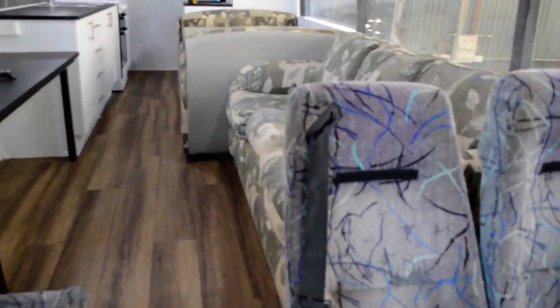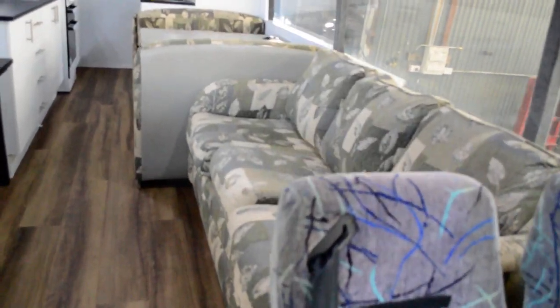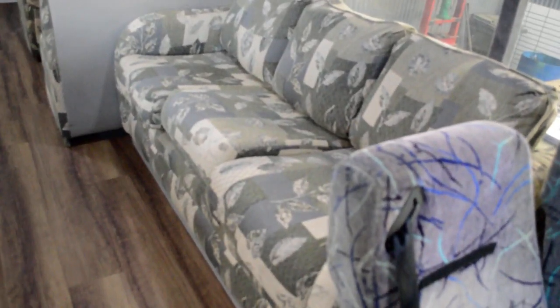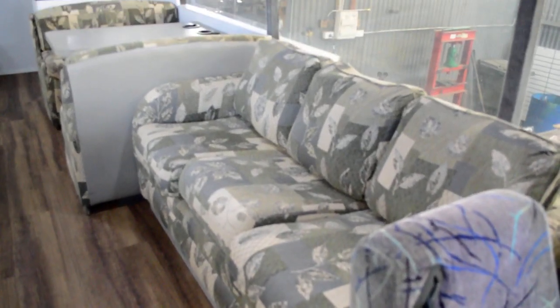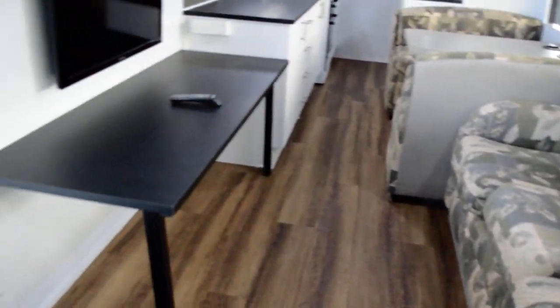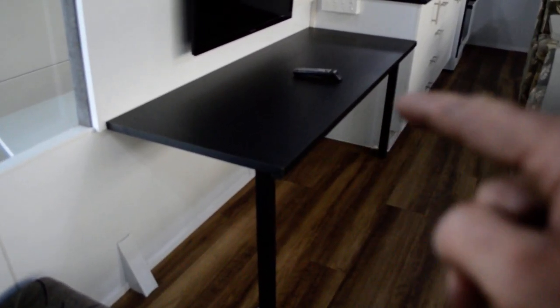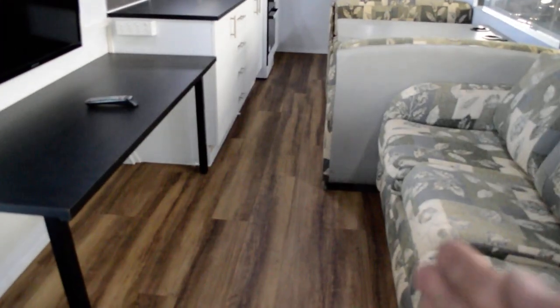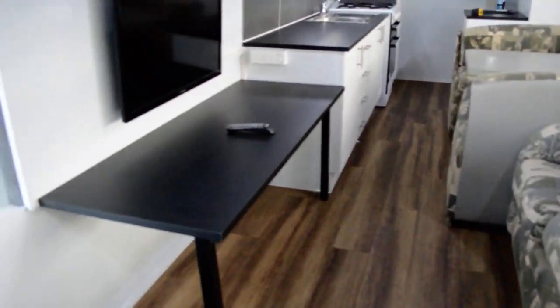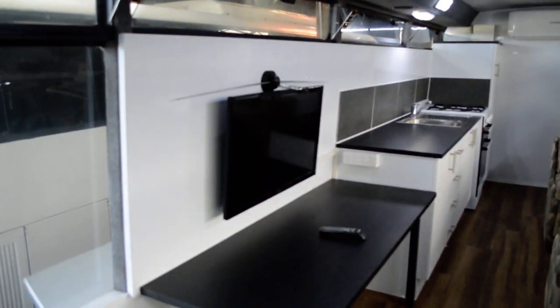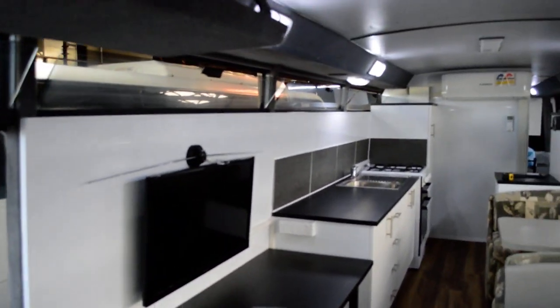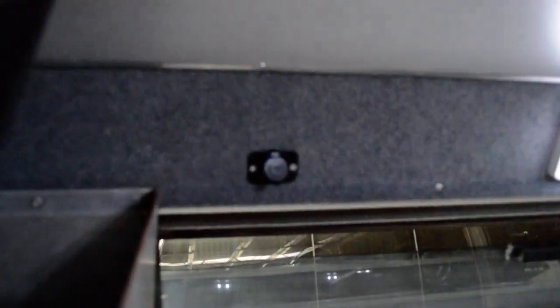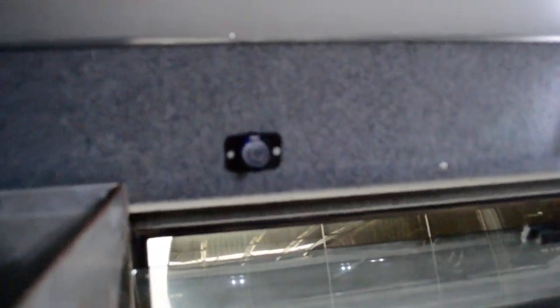What else have we got here? The sofa bed folds out to sleep 2 and this unit, the legs flip up and it folds down so the sofa bed can come out. TV, USB charging station up there, just a little one.